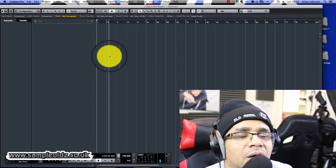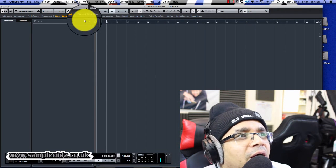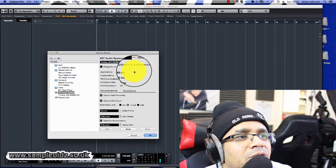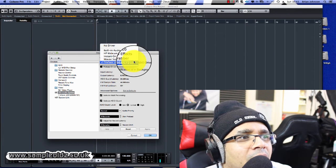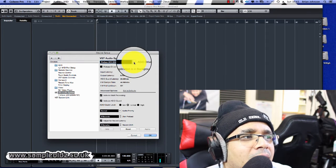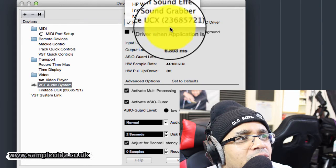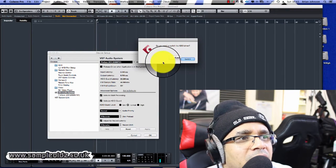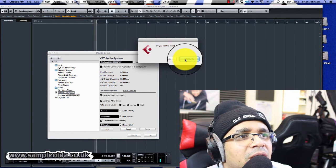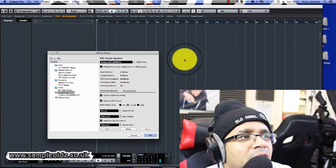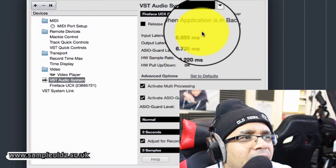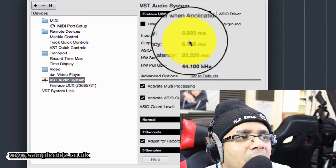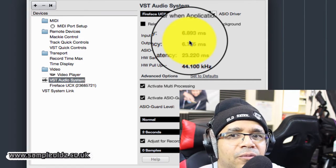Once you've done that, there are a few things to do to make sure Cubase works properly. Go to Device Setup, then ASIO settings. Providing your sound card is set up properly, make sure your ASIO settings are set to your sound card. Click on your sound card and choose whether to keep your settings or switch. Key things to look out for are your input latency and output latency.